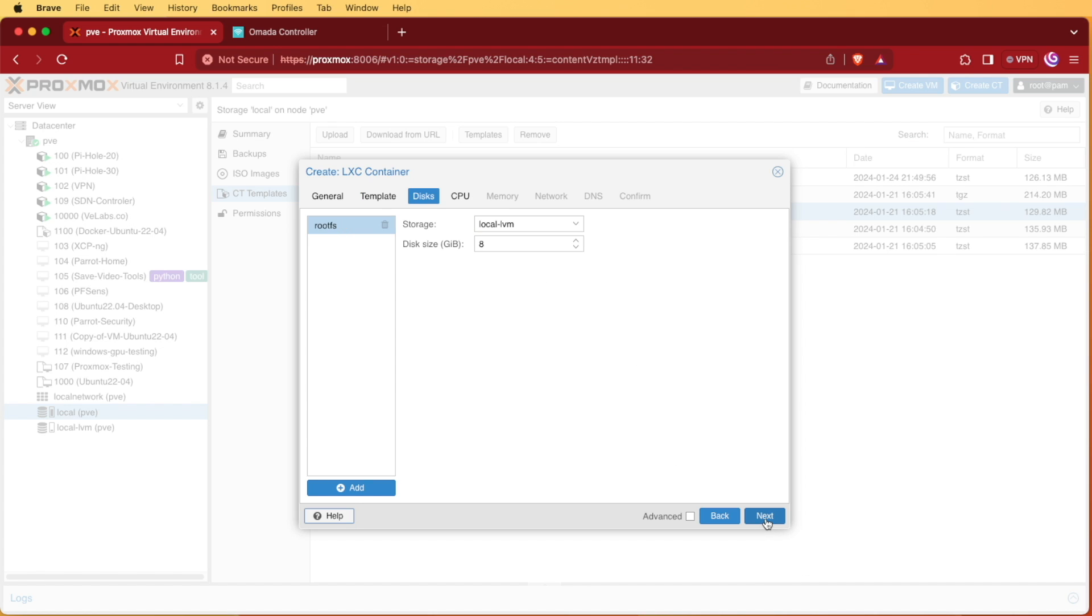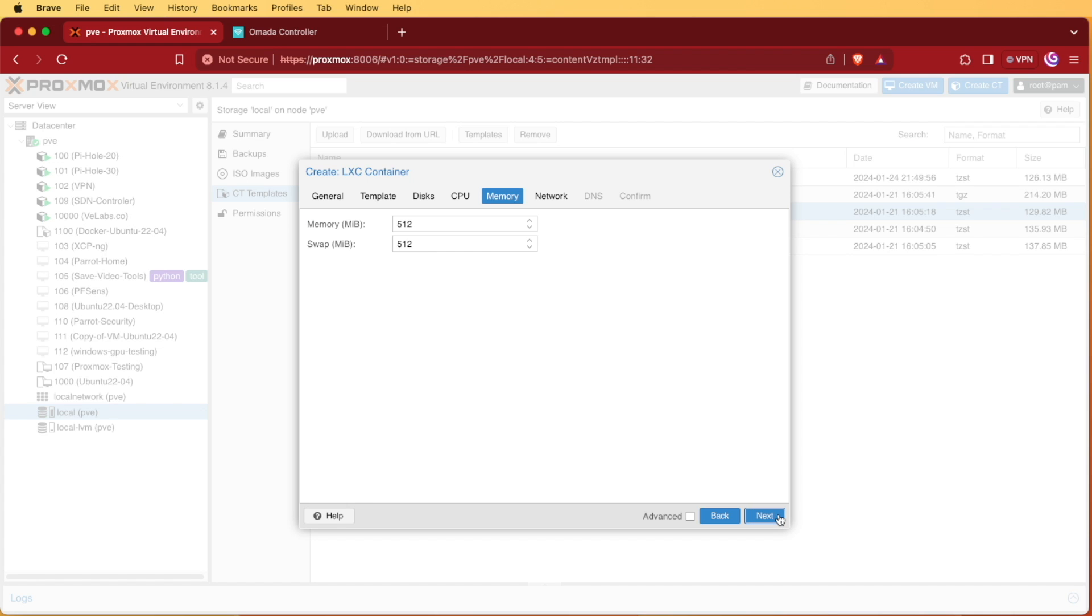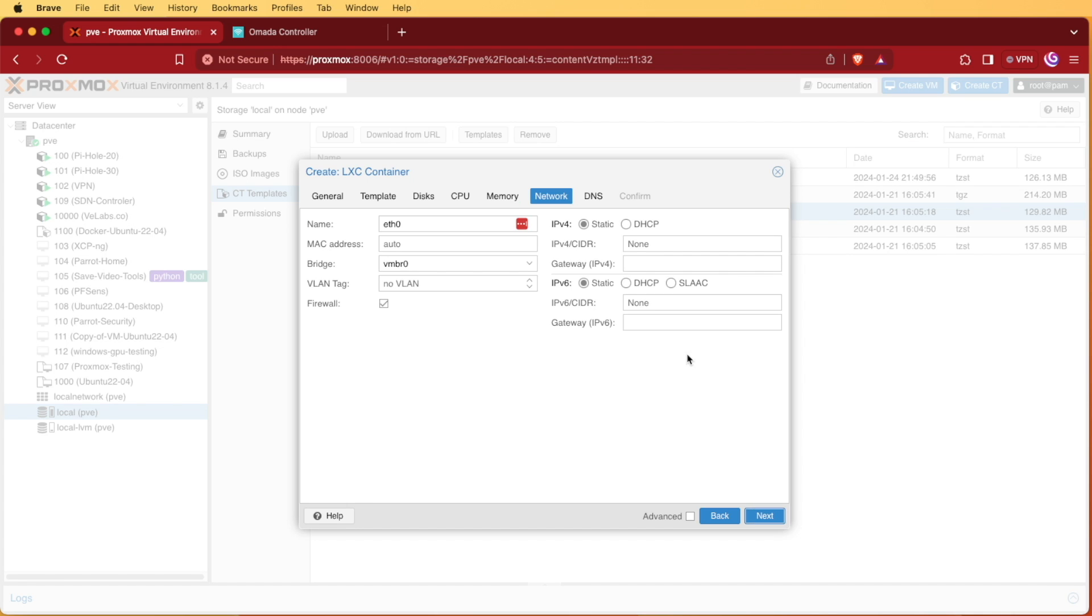8 gigs will be fine, so next. One core will be fine, so next. Memory 512 will be fine, so next.